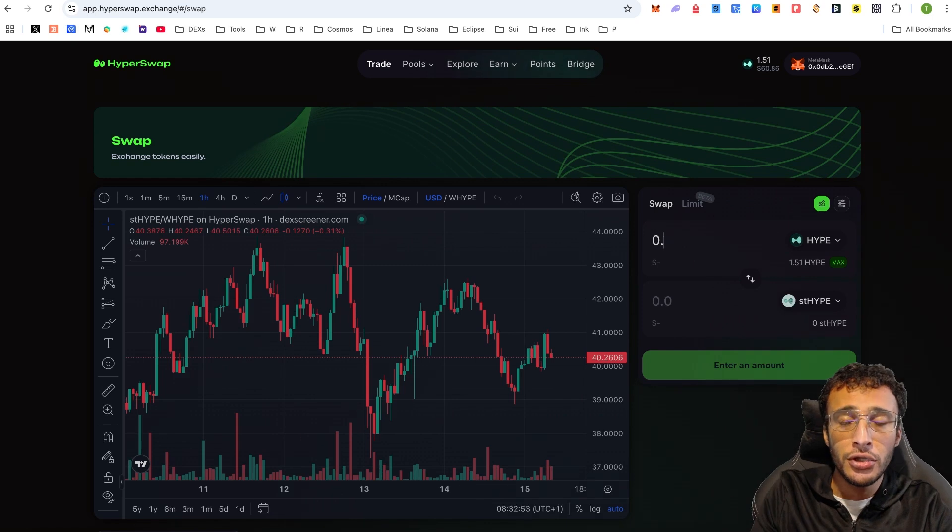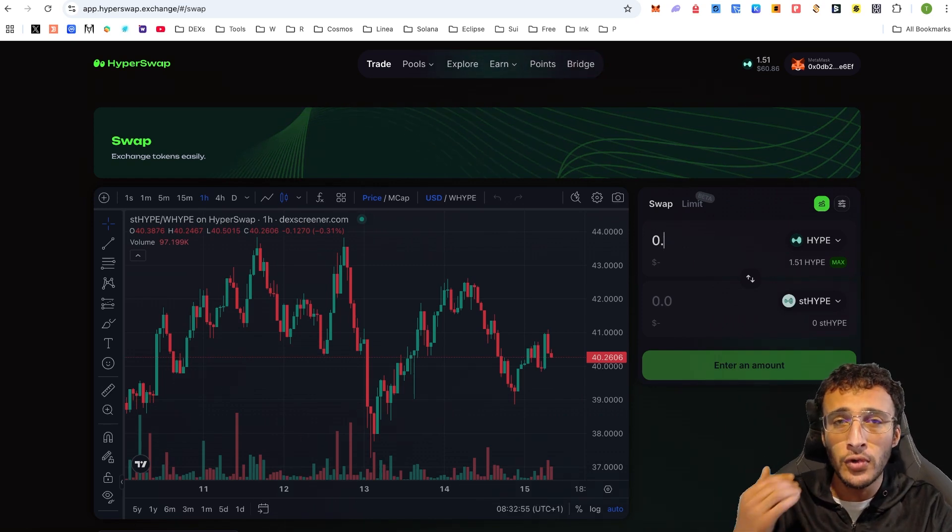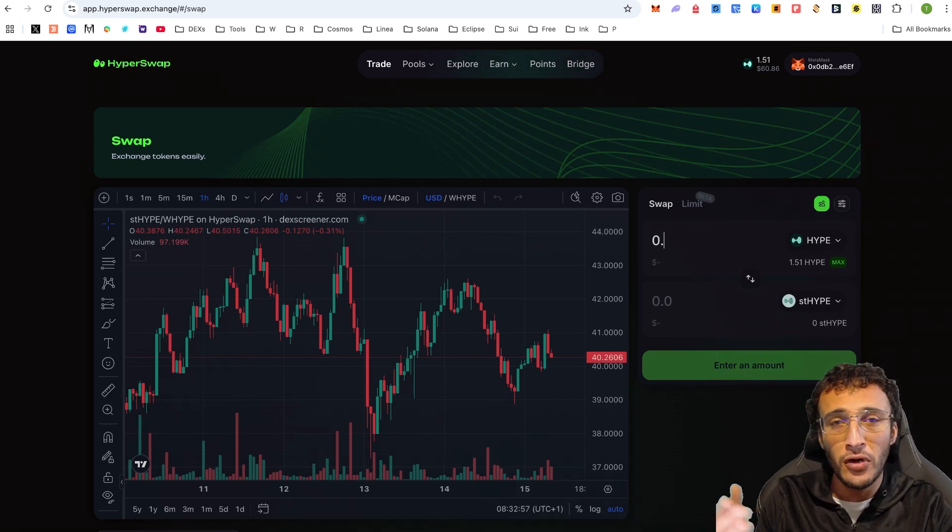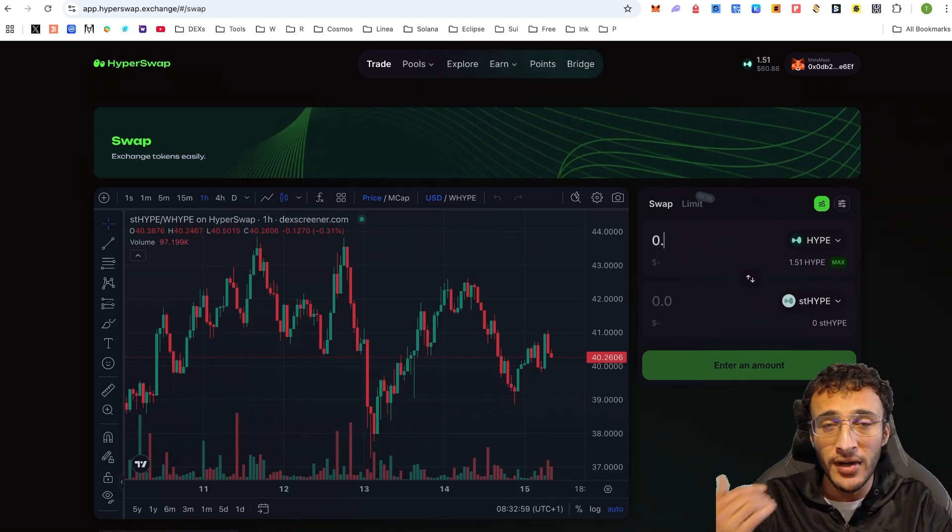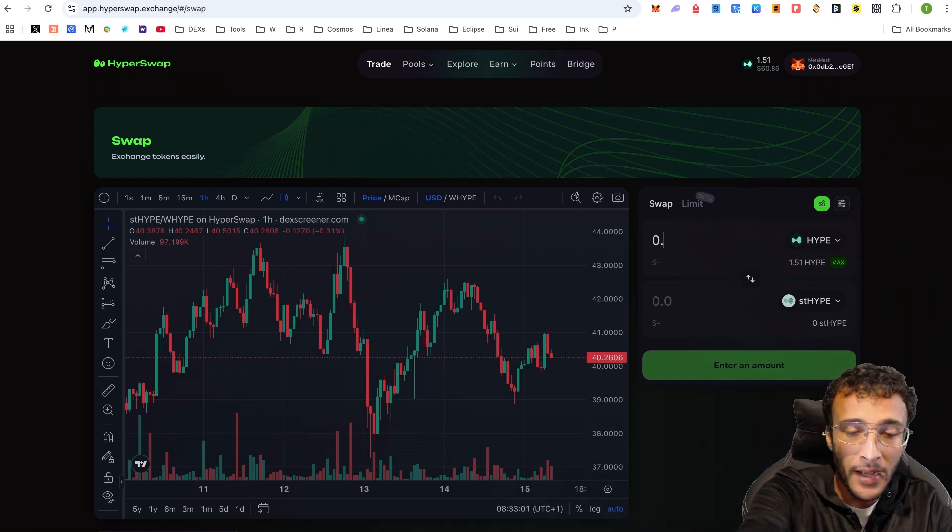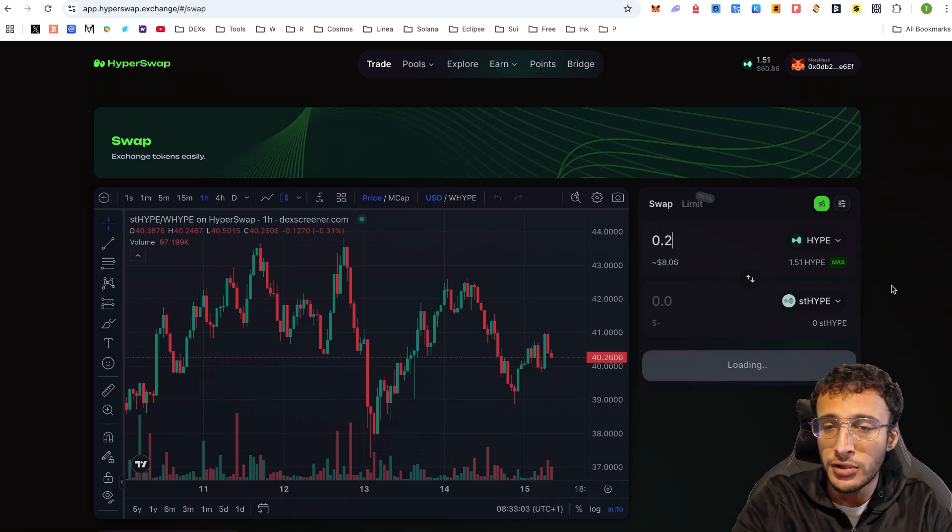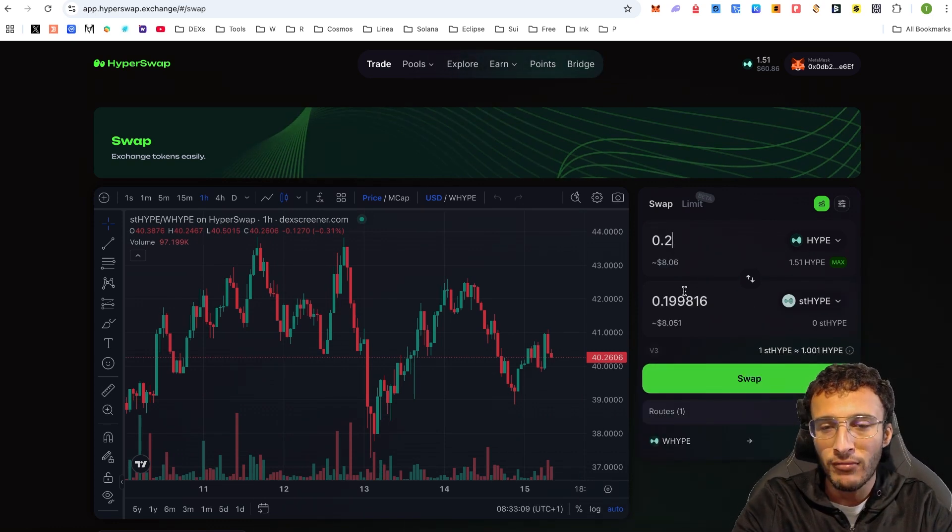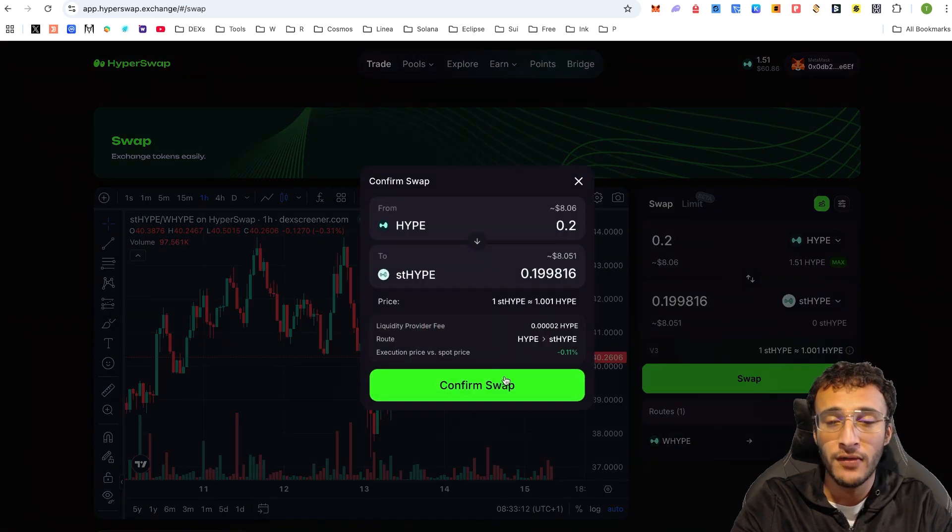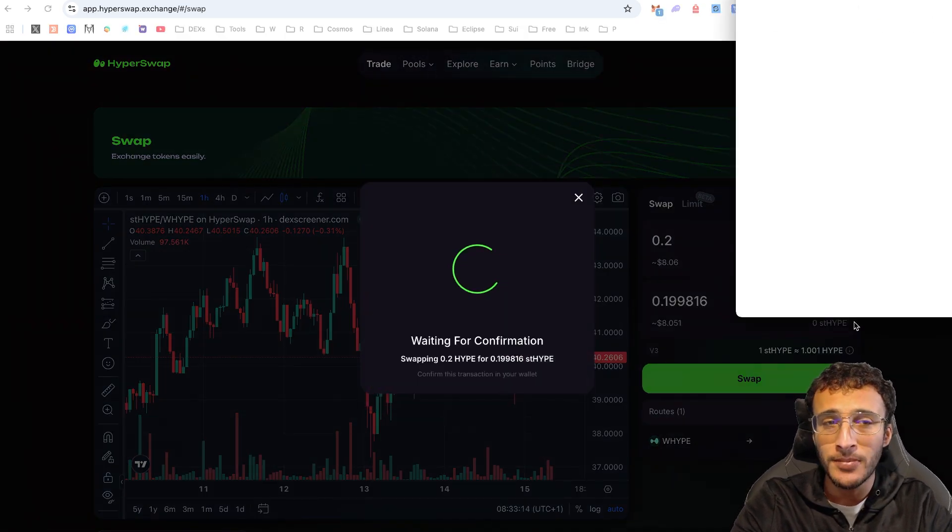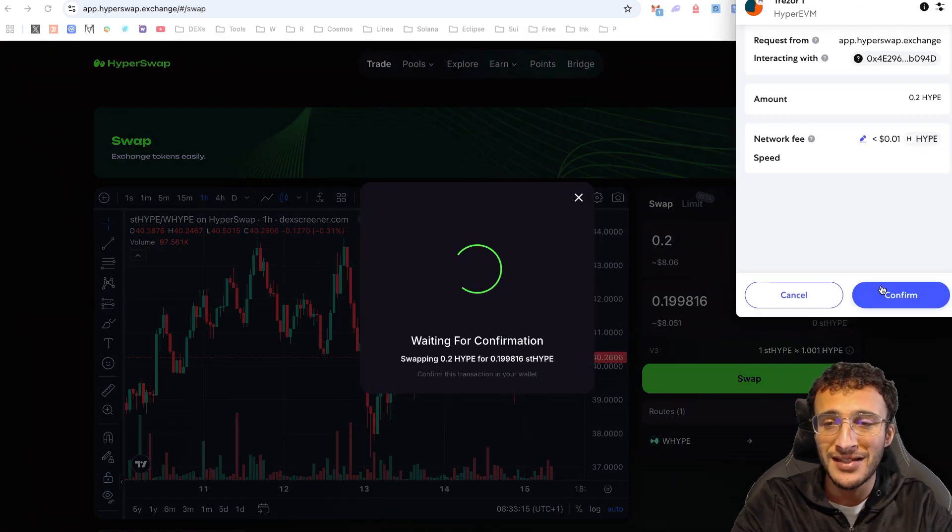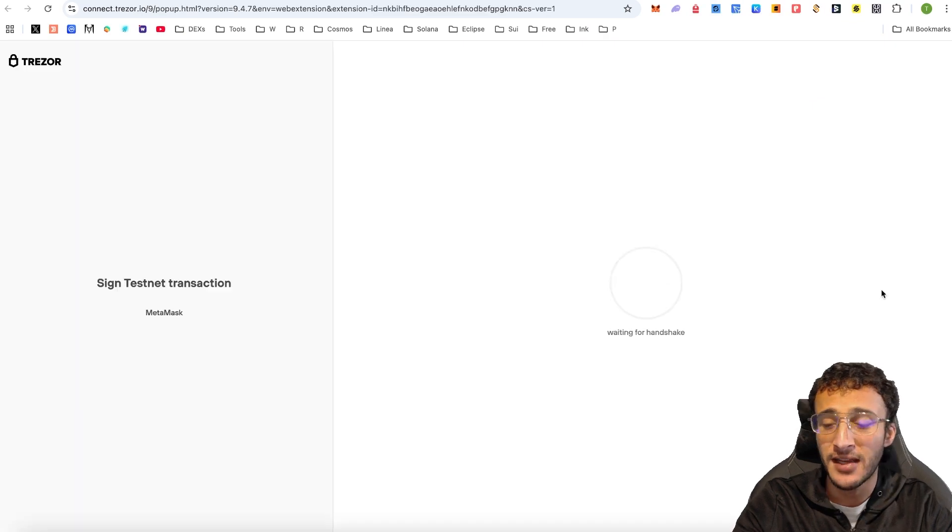All we need to do is now choose an amount to swap into. Depending on how much you want to provide in liquidity or just holding Staked Hype, it's entirely up to you. The more you can do, the more points that you will earn. And the more volume that you can conduct on the decks by trading, the more points you will earn. Let's say, for example, I did 0.2 Hype into Staked Hype. I'm going to get roughly the same amount, just one cent less. I'm going to very simply swap it. That is two swaps that we've done on this decentralized exchange already.